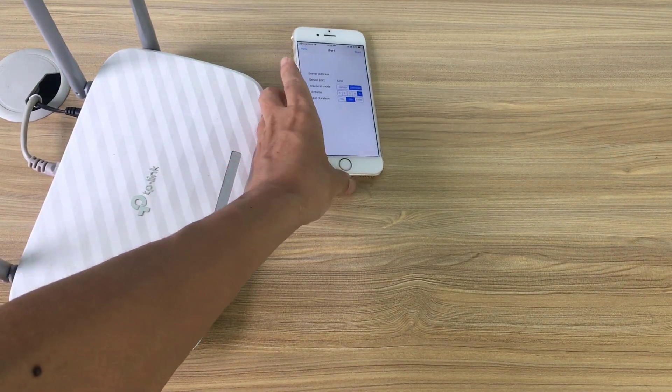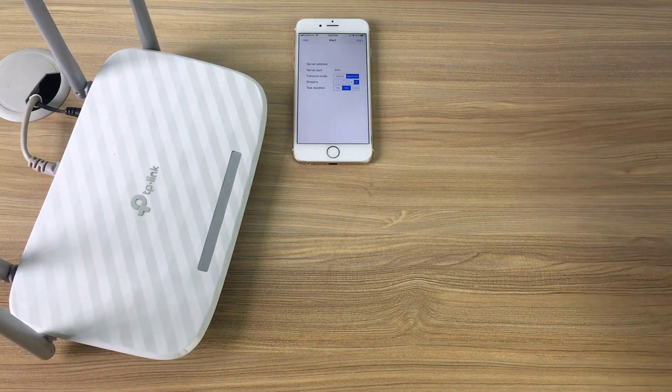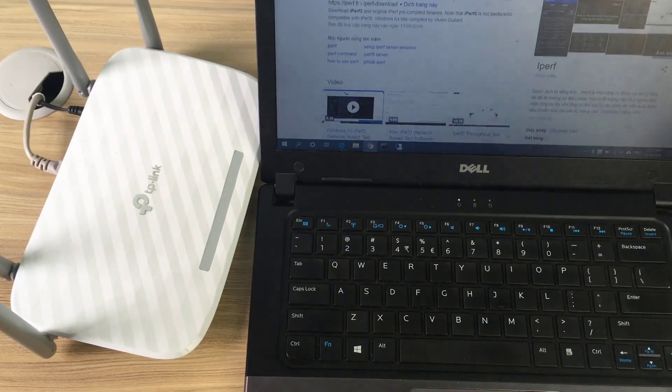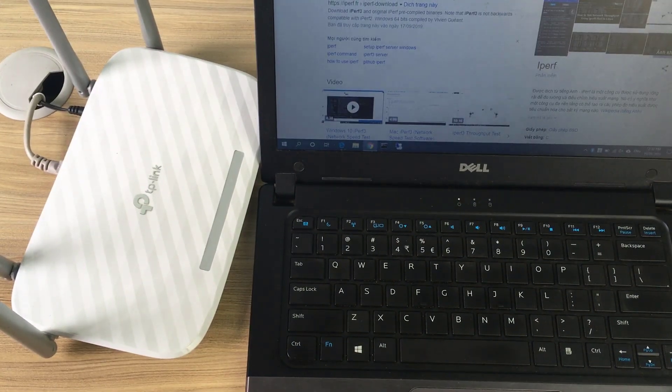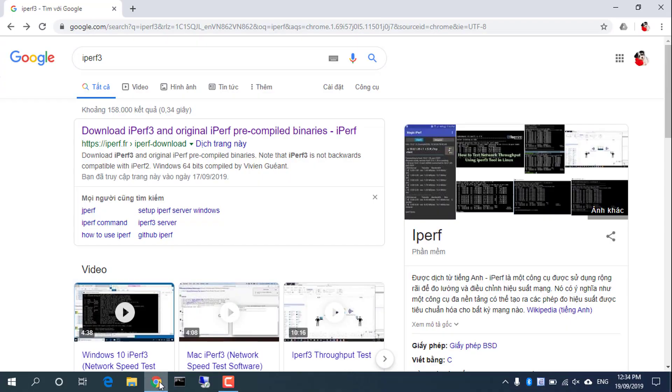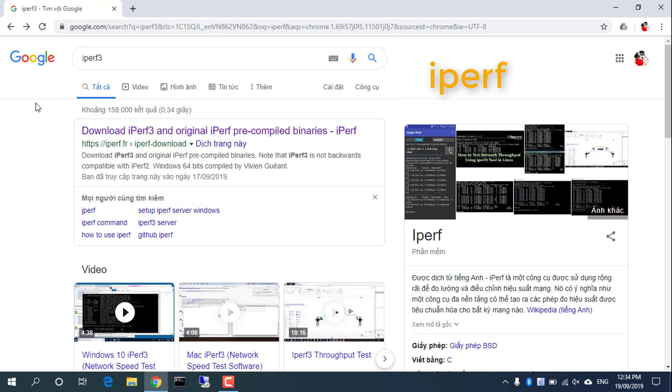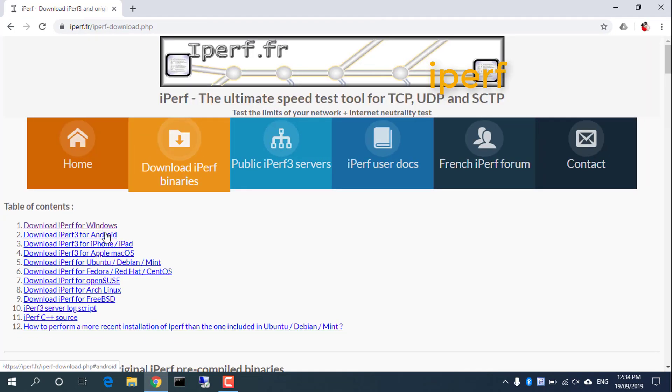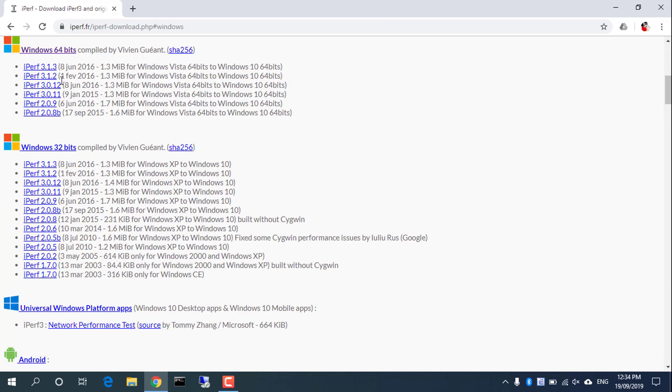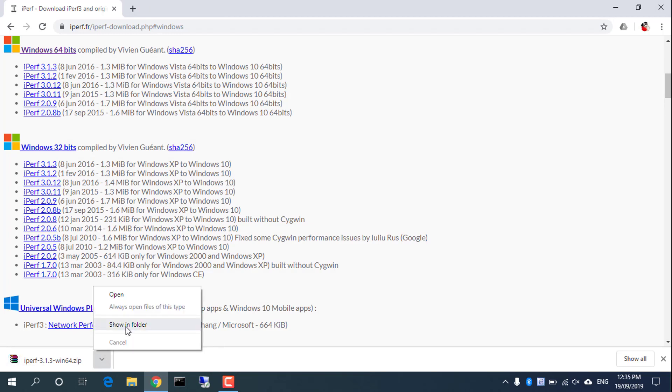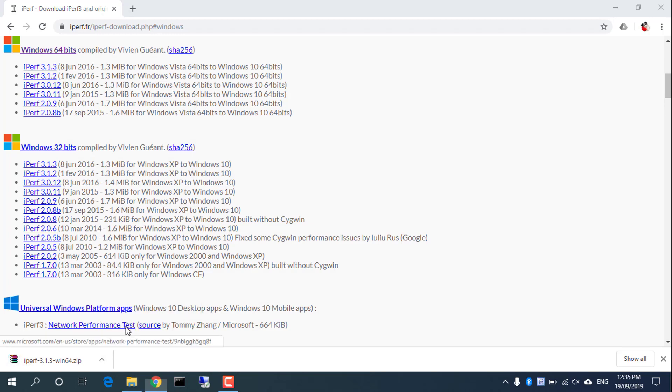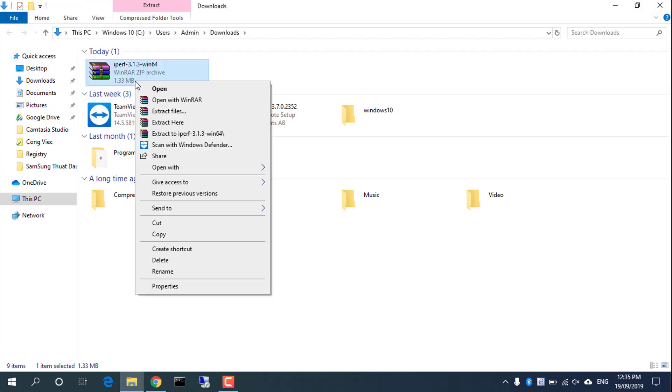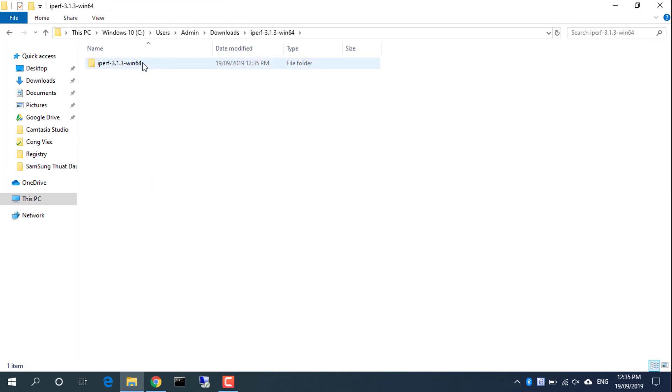Perform iPerf server installation on the computer. The version is iPerf3, a free software you can download from iPerf.fr. You will find an iPerf for any operating system and architecture you need. In this guide, we are using iPerf3 on Windows 64-bit.